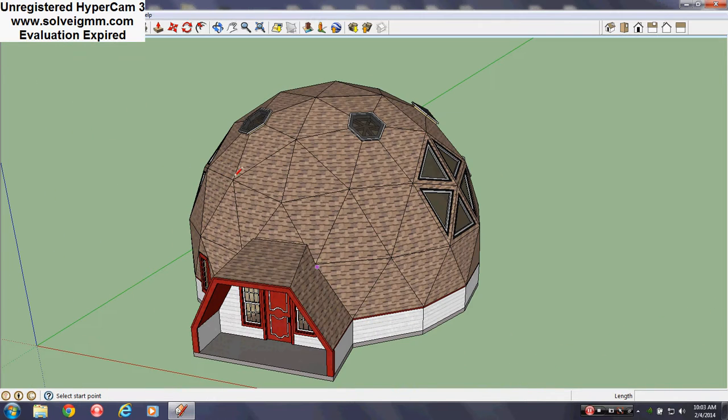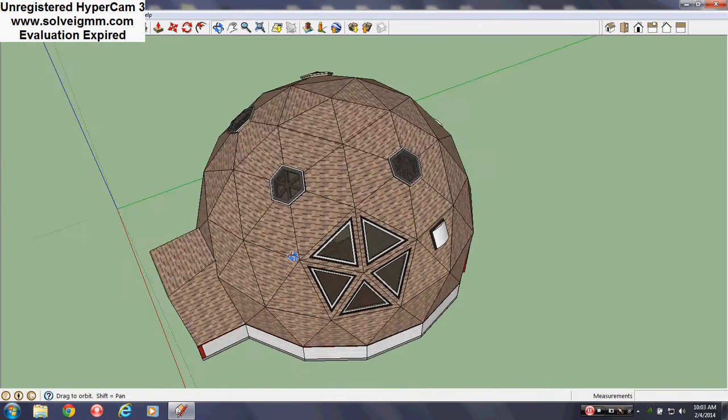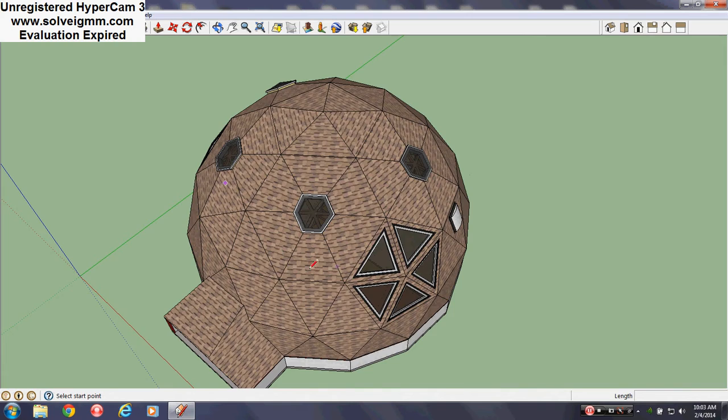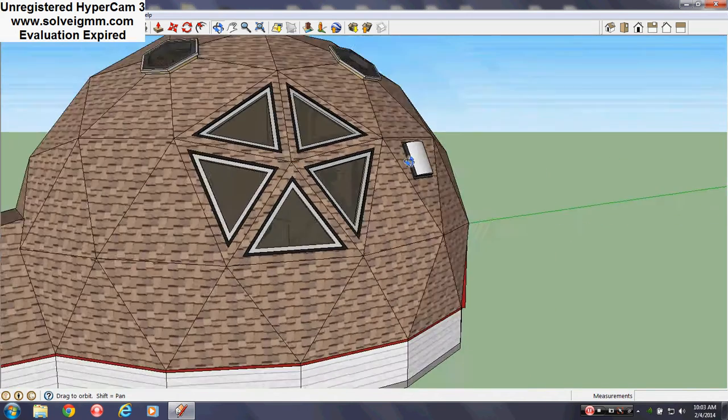As you can see, pentagon, hexagon, but I mean it's all triangles.